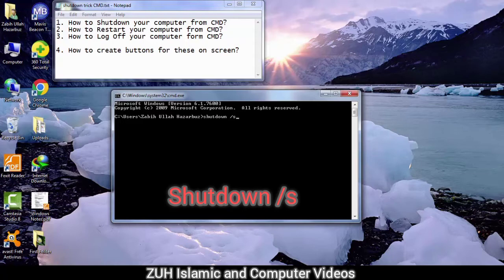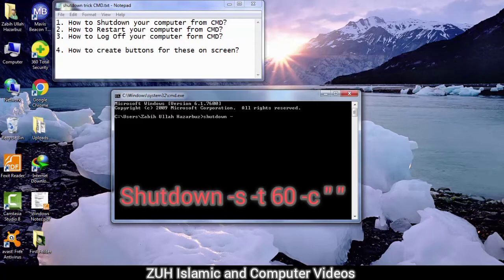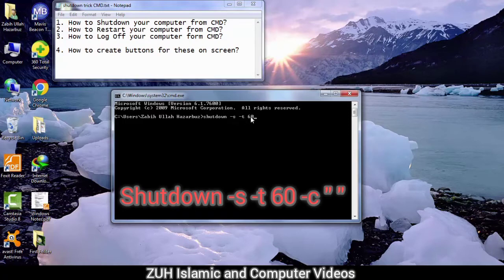Type shutdown, then minus s, then minus t — that is, dash t — for the time. The time will be 60 seconds. Then space, minus c — c means comment — this comment is covered in double quotes: comment.